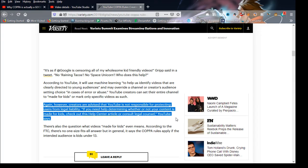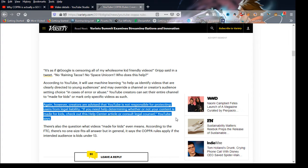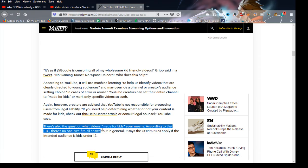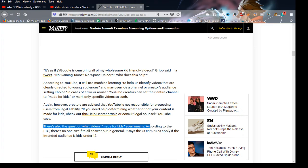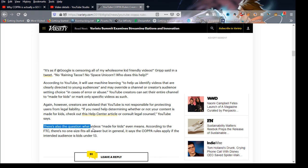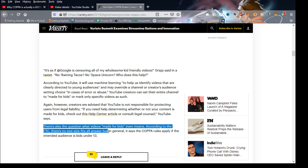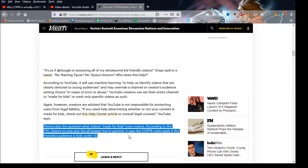Even though it says, oh, this is not targeted for kids but you're still liable to get fined, but don't worry, it's fine. That's all. Right here, there's also a question about what videos made for kids even means. According to the FTC, there is no one-size-fits-all answer, but in general, it says COPPA rules apply if the content is intended for children under 13.